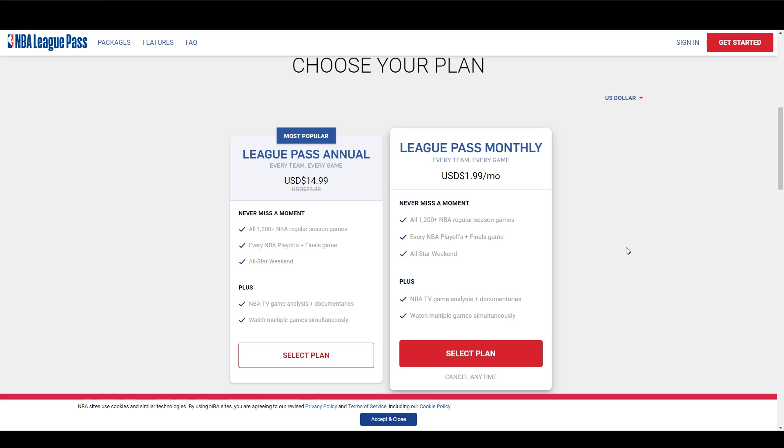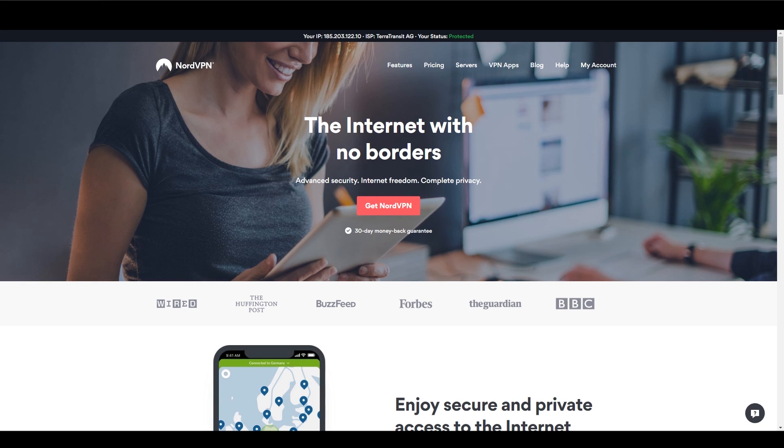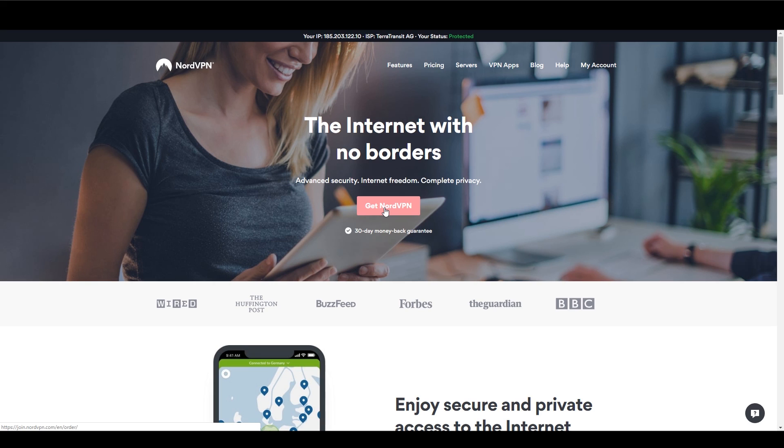Head over to NordVPN and sign up for their service. You can find a bonus code to save money in the video description. We're gonna use NordVPN to mask our location and get an Indian IP address, so the website will think we are from India.